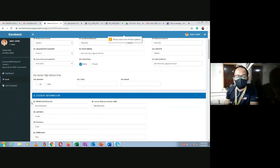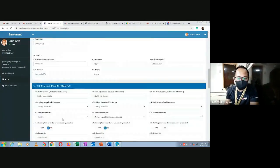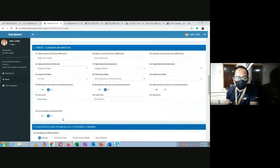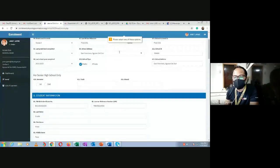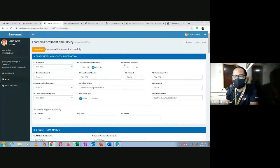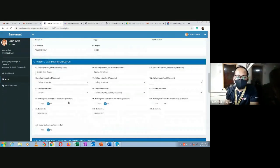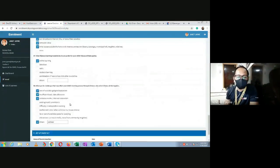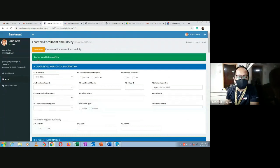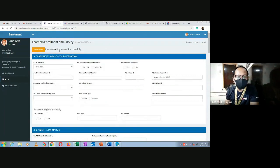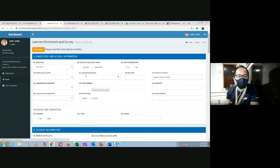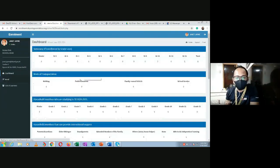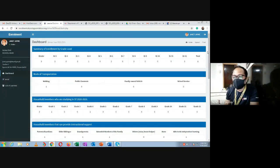When you submit, it will save. However, if you missed a required question, it won't save and will notify you which field is required. For example, in this case, there's a required field for 'Balik-aral' - yes or no. Select 'No', then submit again. The system will notify you that the learner was added successfully. The data is now in the database.